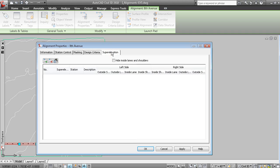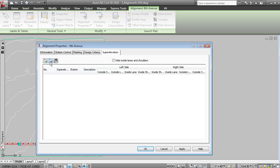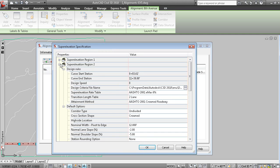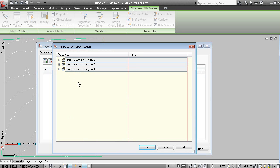If we go to the superelevation tab, there's no superelevation parameters assigned yet. You can either insert manual stations or delete stations. But this one here allows you to set the properties from the table.